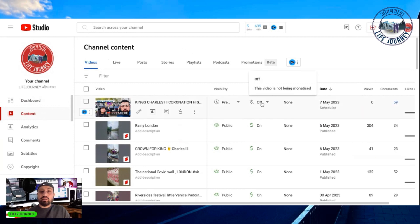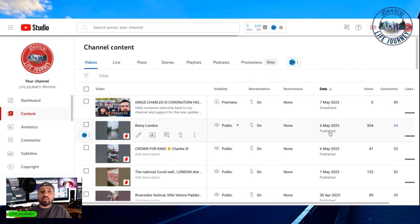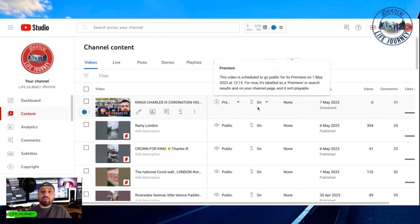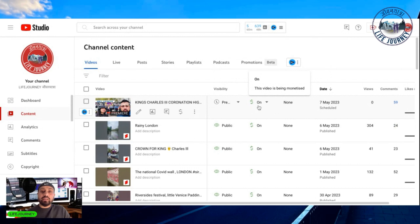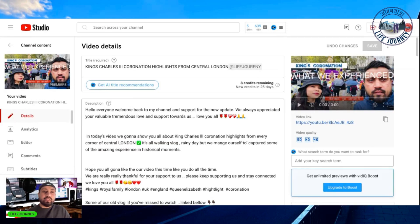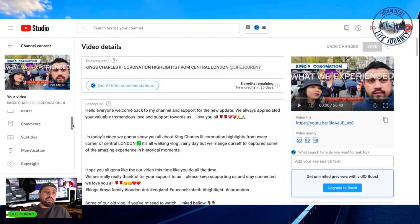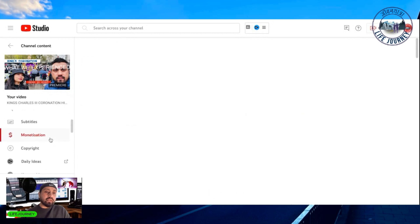I'll go to my content. Today's video is ready — you can see monetization is off because I hadn't turned it on first. Now I've turned it on. You can see the green dollar sign — if you don't have any copyright issues, the dollar sign will be green. Or you can go to your content, click on it, and you'll see all the options: analytics, editor, comments, subtitles, monetization.